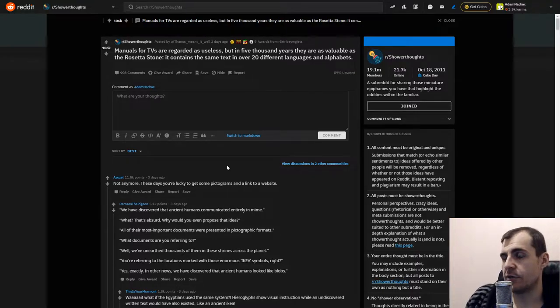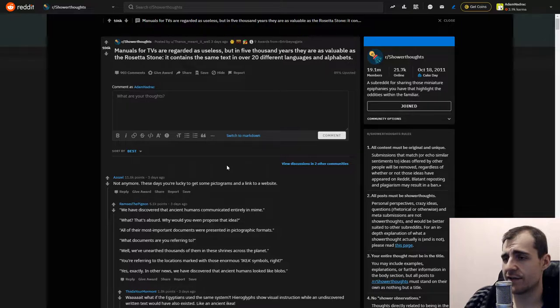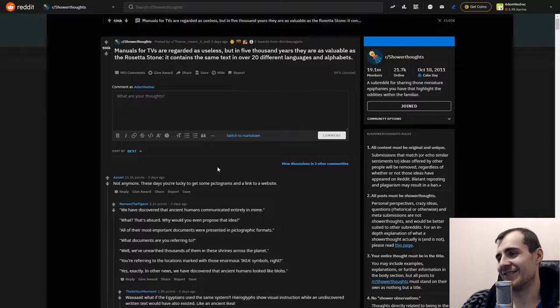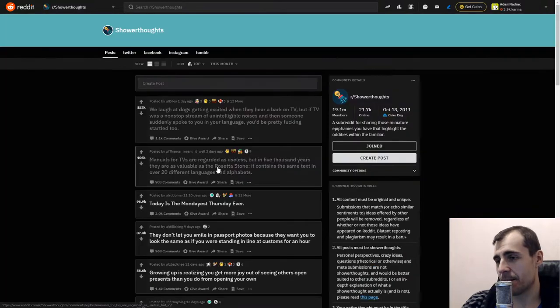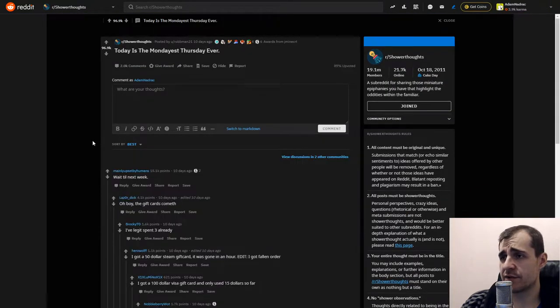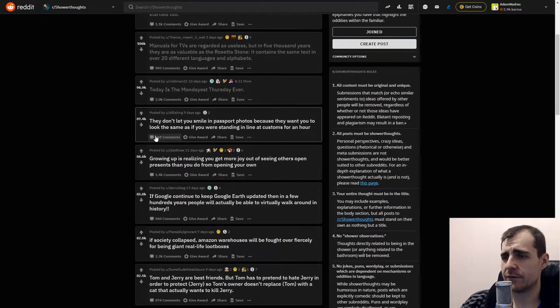They would even struggle to come up with a language. They would probably have some very basic language, and if they just had this language available, then that could be like a baseline. Not anymore these days - you're lucky to get some pictograms and a link to the website.